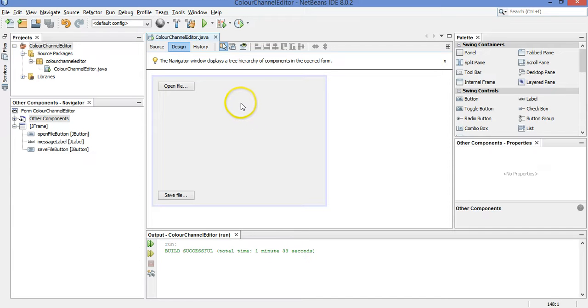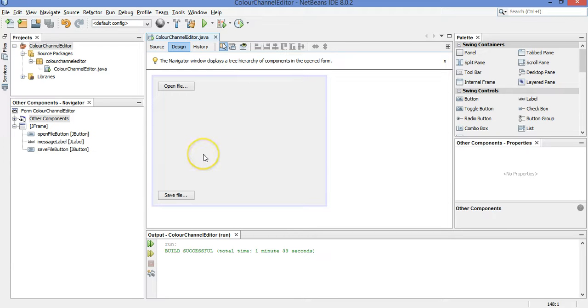So we'll have a slider that says maybe plus 5 for red, that'll add 5 to the red value of every pixel, or minus 26 for blue, it'll take away some of the blue in every pixel, the same amount for each pixel.